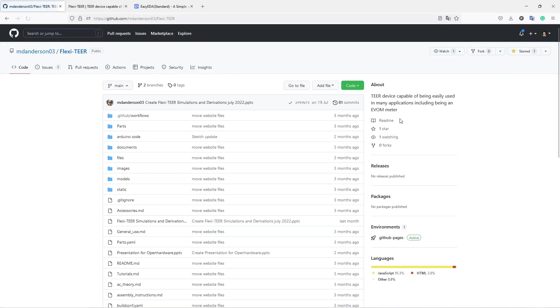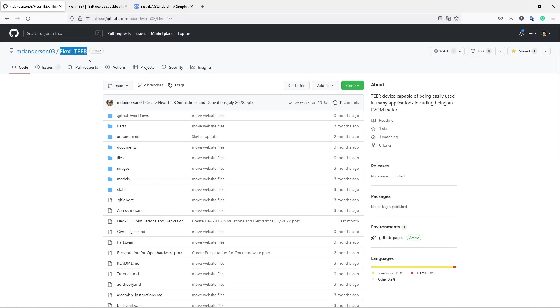Hi, today we're going to talk about the SPICE simulator in KiCad 6.0. As an example, we're going to simulate a circuit from an open source project Flexitear.